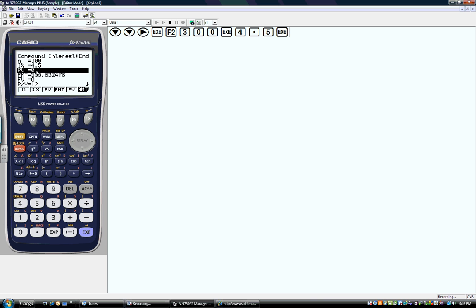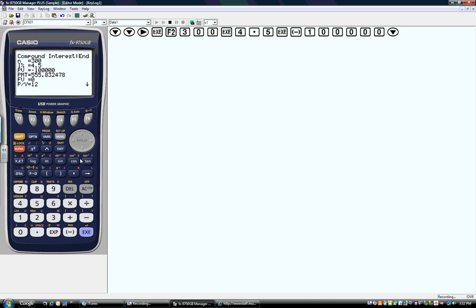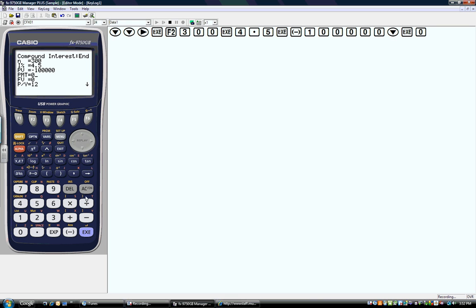My initial value is negative $100,000 because that's how much I owe. I don't know what my payment is. The final amount I want to owe is 0, and I'm going to make 12 payments per year.